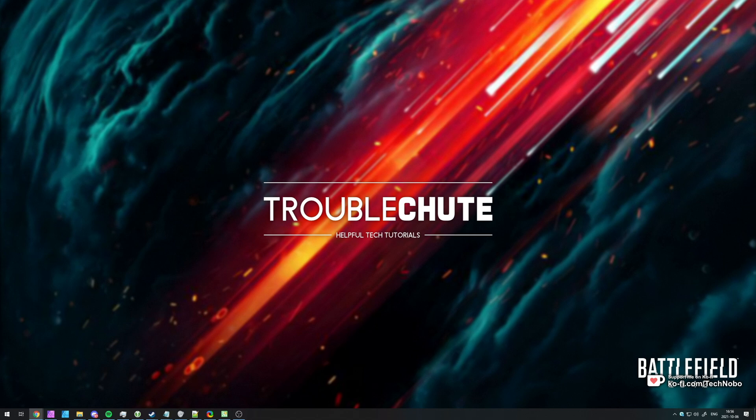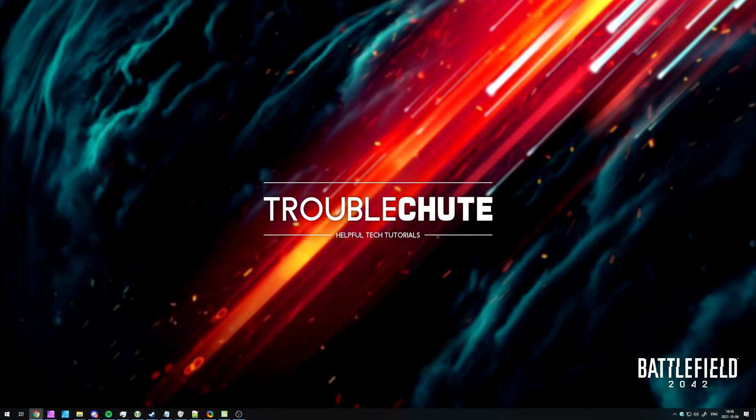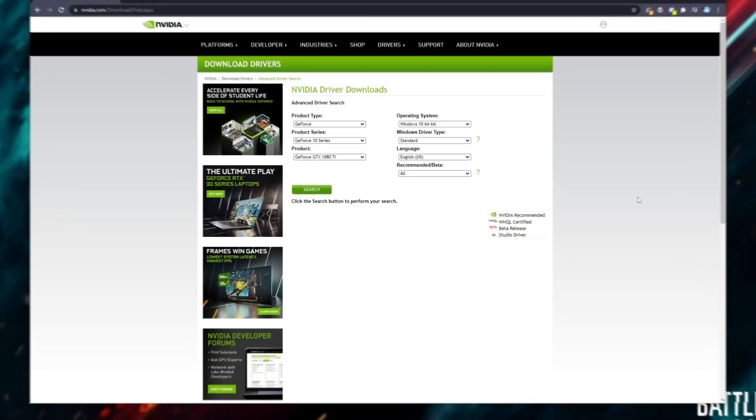Otherwise, the more reliable and easier way, in my opinion, is to simply download the driver off of their website. In the description down below, you'll find a link to NVIDIA's website.